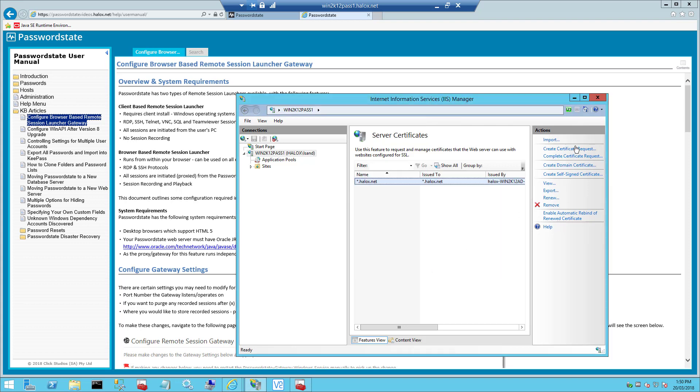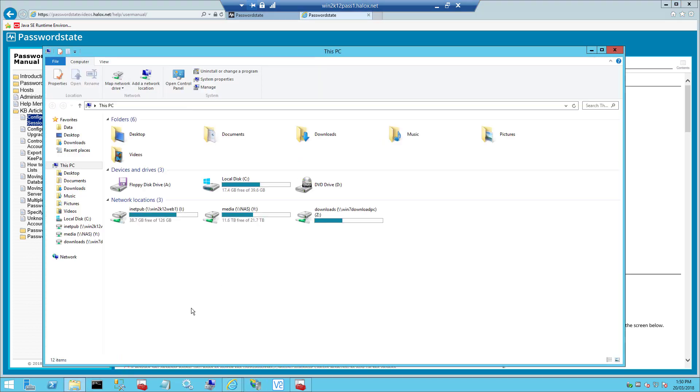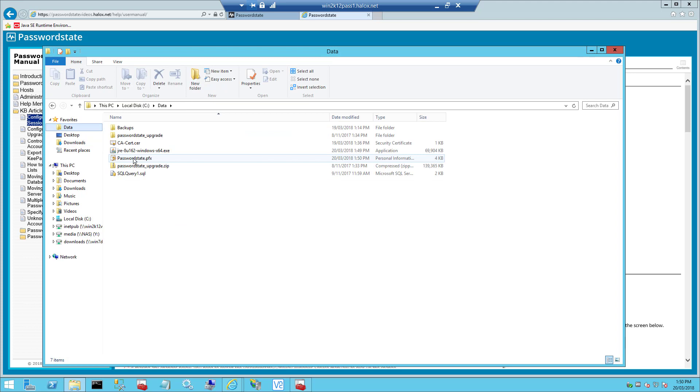And now that we've saved this certificate, we need to copy it into our gateway folder and by default the path for this is under C drive inetpub, password state, hosts and then gateway.